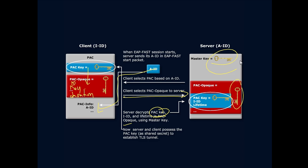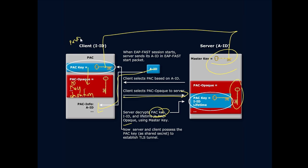If we were to apply this to our public key infrastructure, which this is not, our terms would be this would be the public key and this would be the private key. But it's not, right? We're not using a public key infrastructure. That's just kind of if we were comparing the two, that's what it would be like. Erase these terms so they don't get stuck in your head.